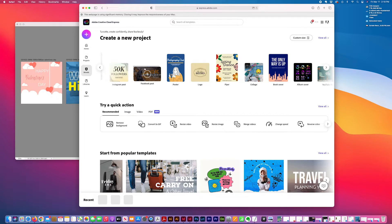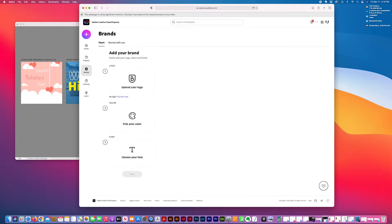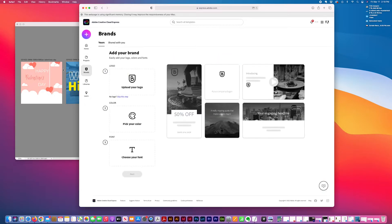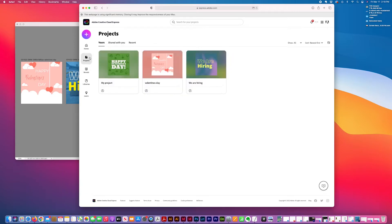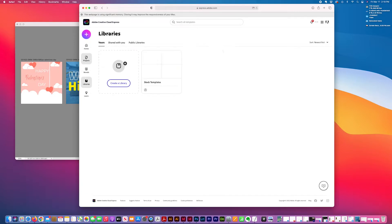I like that you can upload brands and place them in projects. Libraries are helpful.